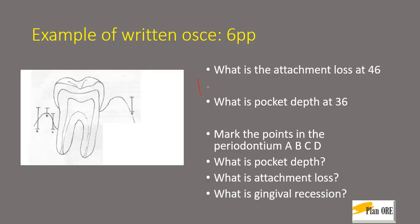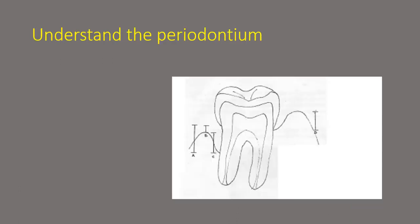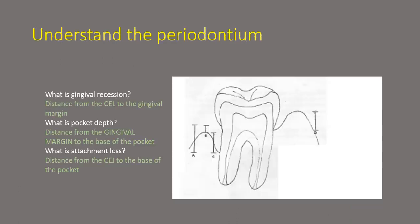They can also ask you mark the points in the periodontium ABCD given in the image or what is a pocket depth, attachment loss or gingival recession again. So let's begin by understanding the concept.